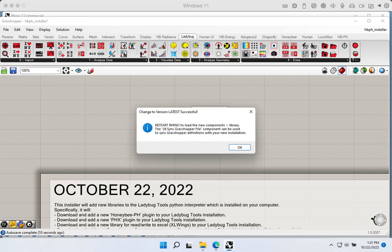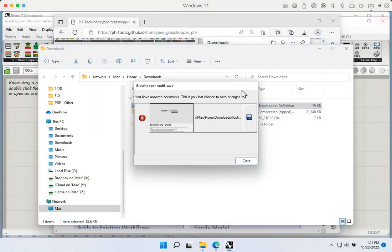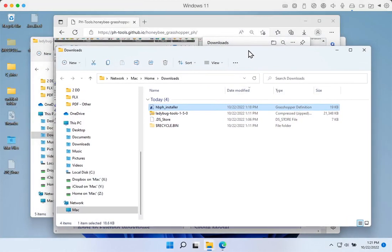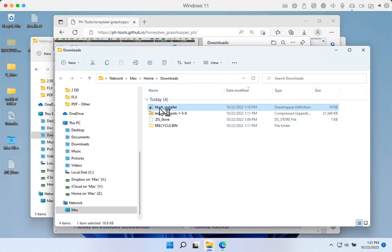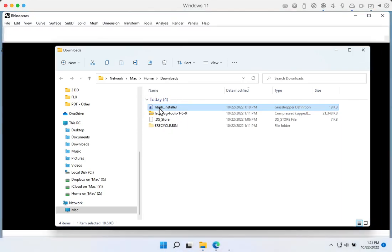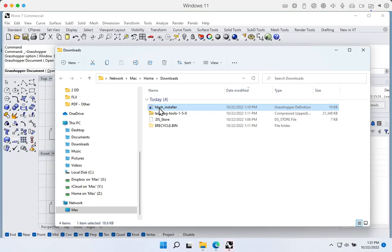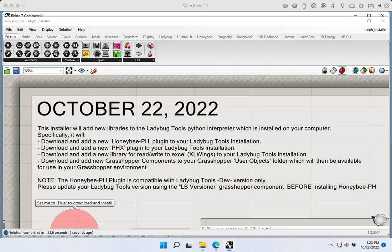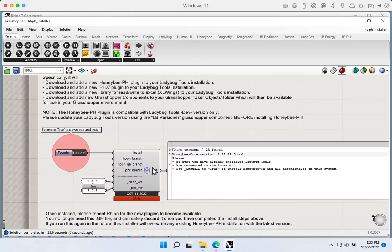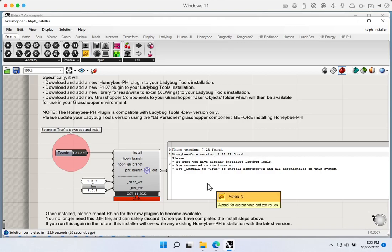Once the update completes, we get a success message saying Ladybug Tools has been updated to the latest version and we need to restart Rhino to load the new components. After restarting, we double-click the Honeybee PH installer again. This time it opens without any warning — the component is not glowing red, and we don't get any warnings in the notes. We can see the Rhino version and Honeybee Core version are compatible with the Honeybee PH plugin.